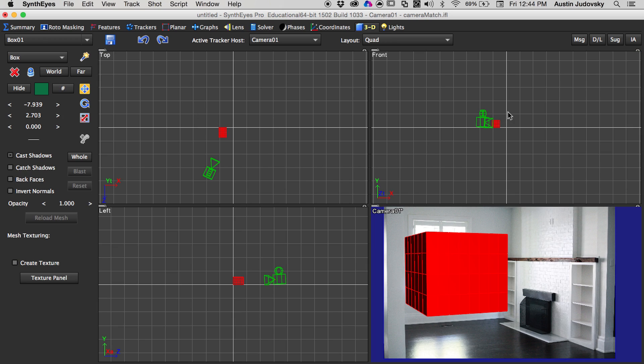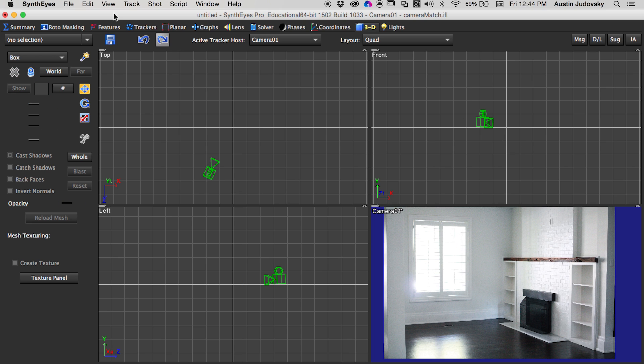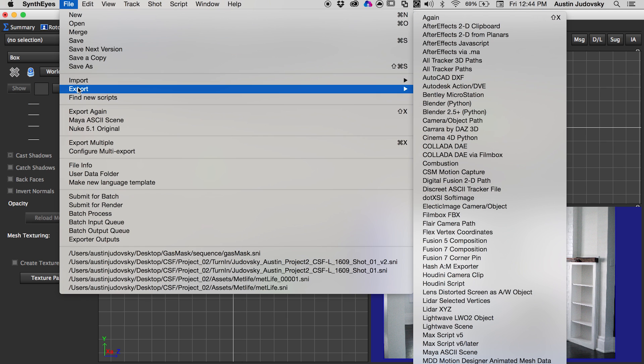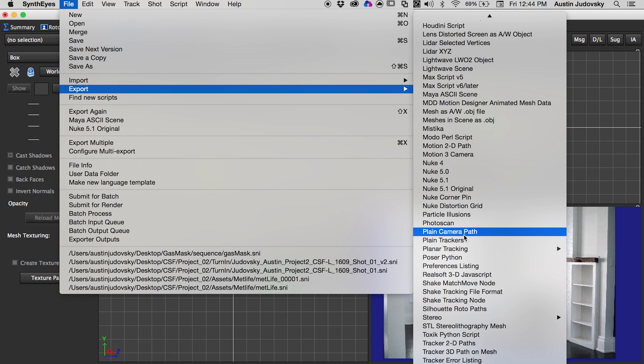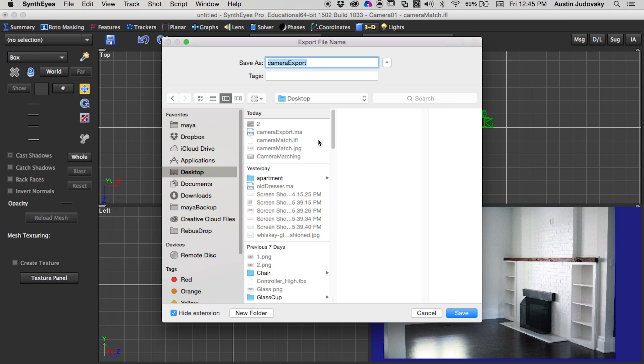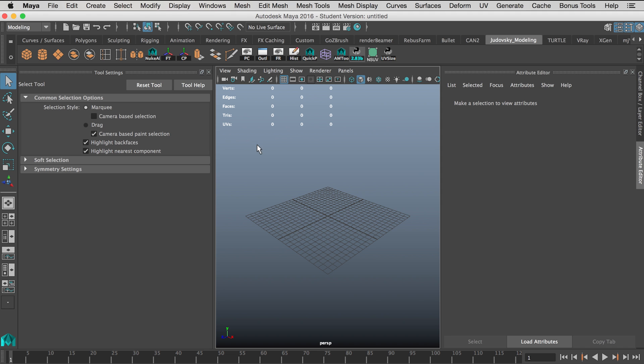Now to get the camera actually out of SynthEyes and into Maya, we're going to delete the cube, we're going to go up to File, Export, scroll down, we're going to push Maya ASCII Scene. I'm just going to name it camera export and press OK.